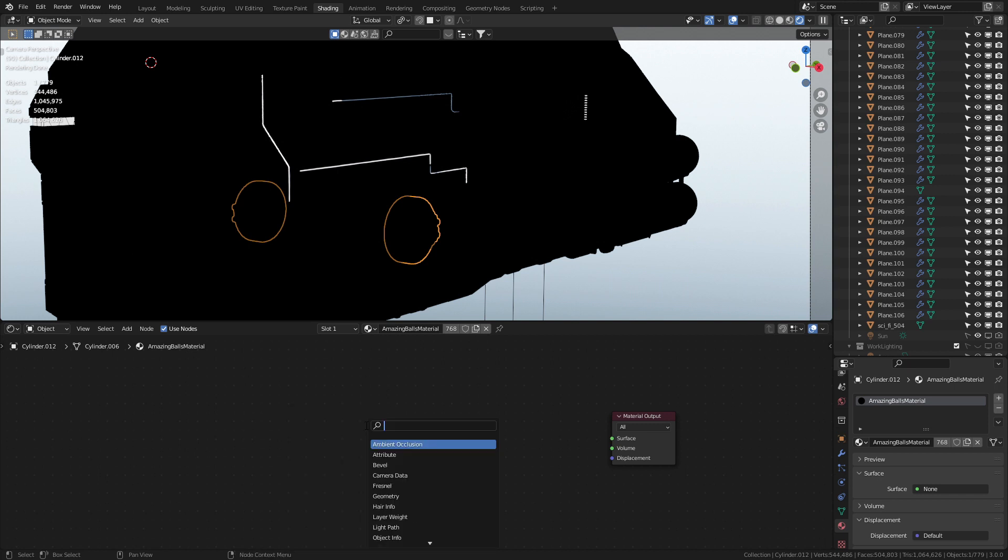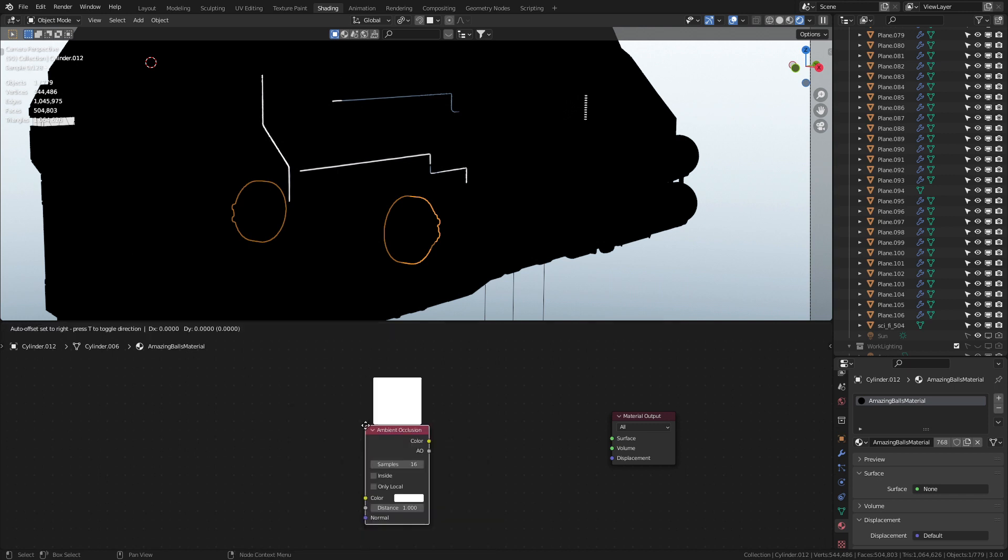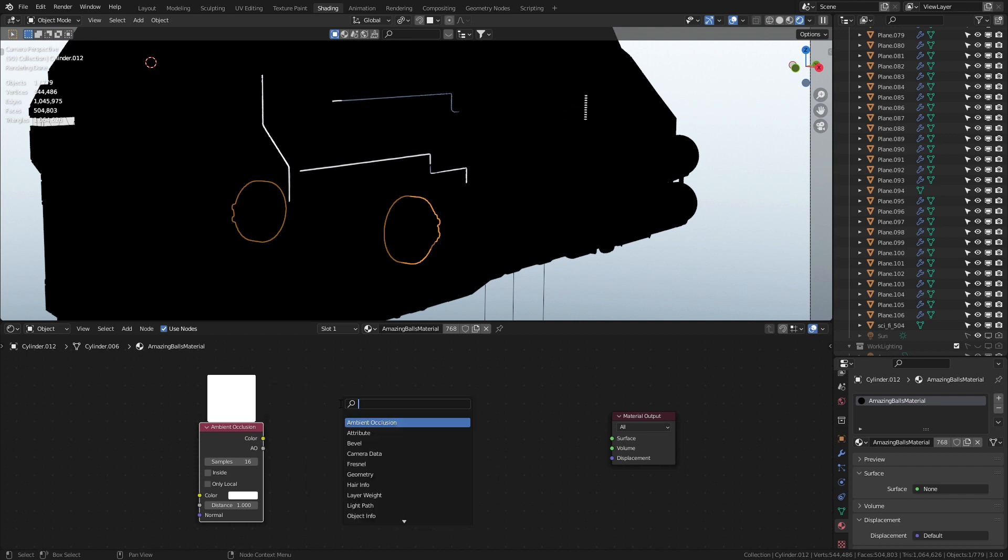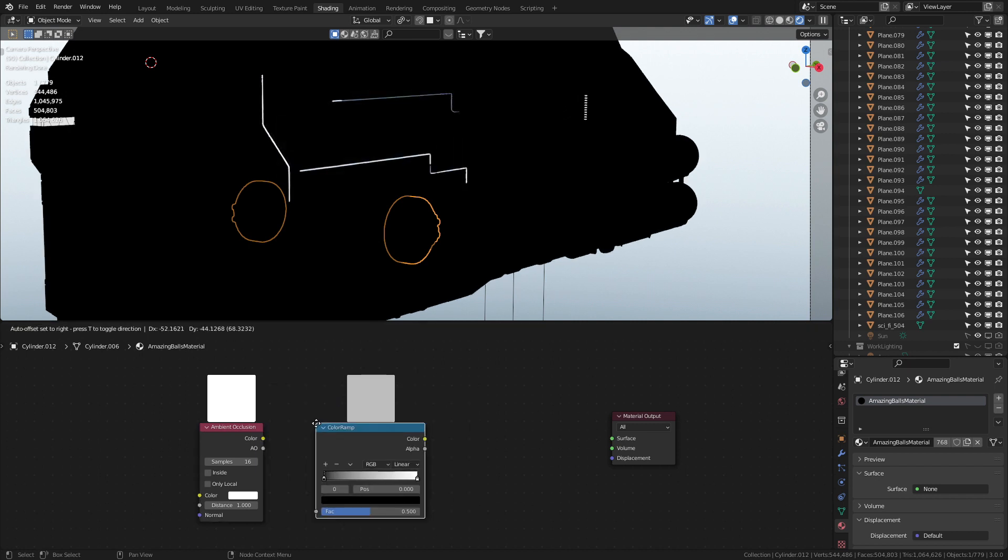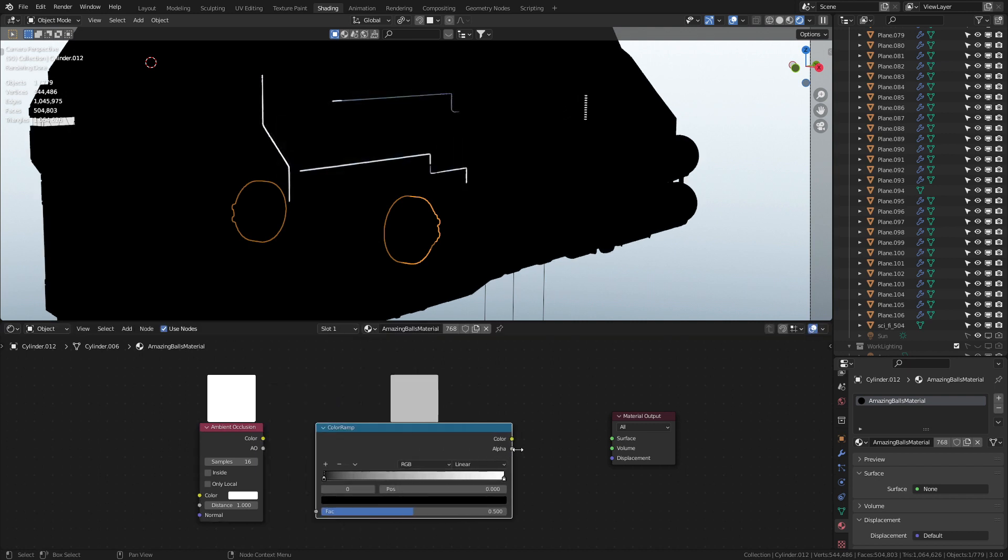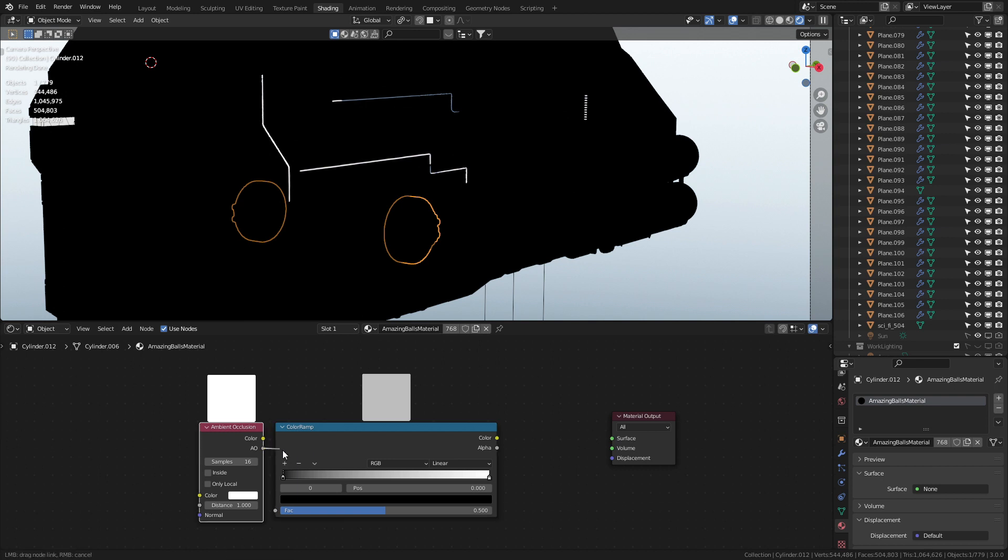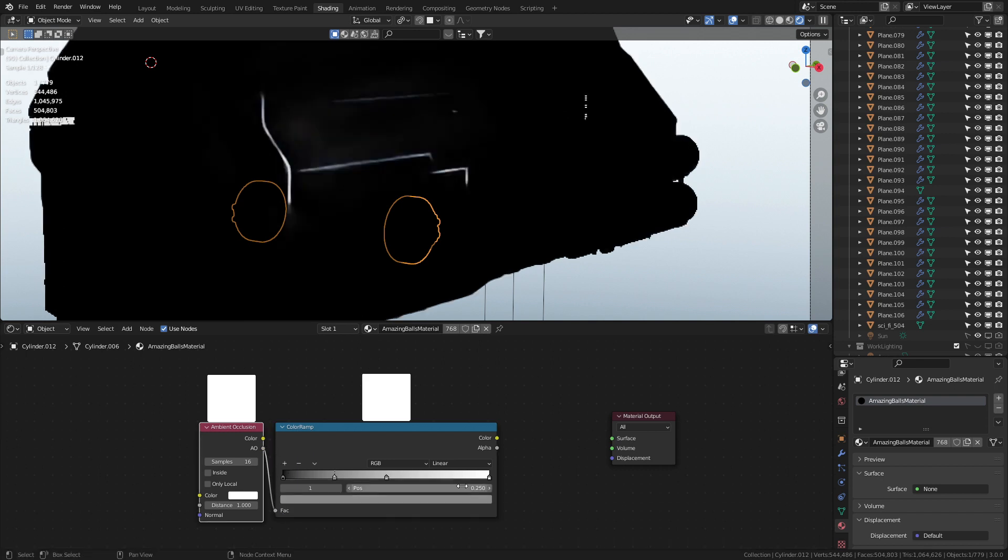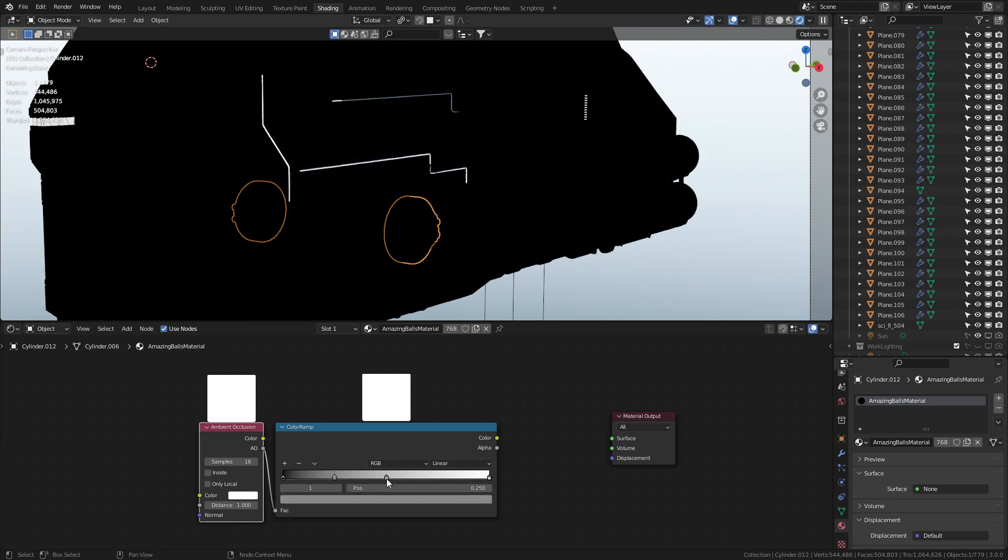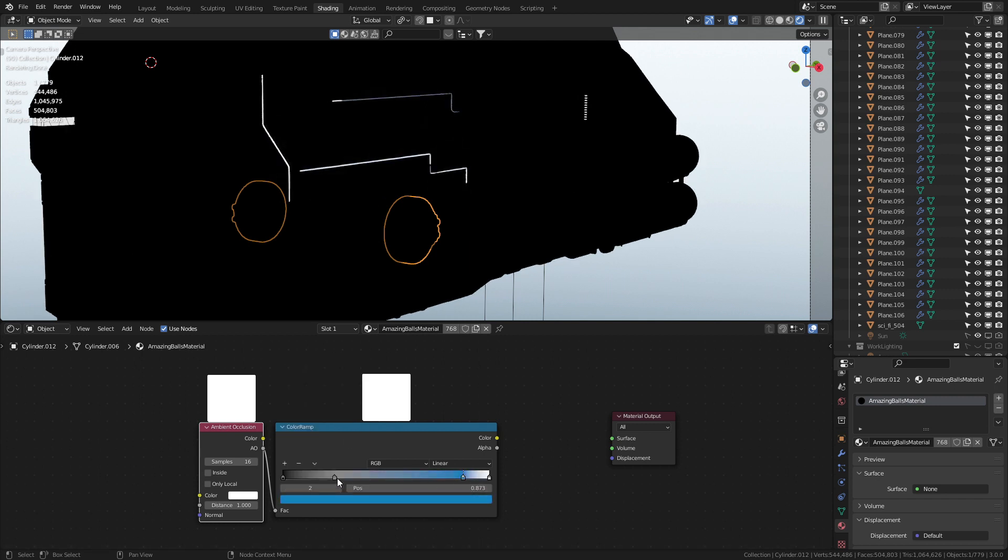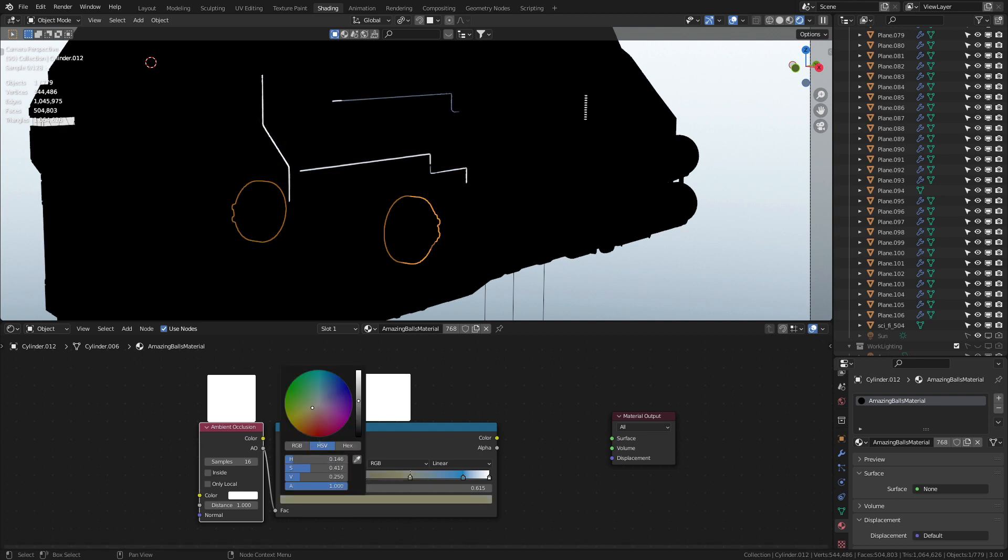Let's go Shift+A, search Ambient Occlusion, and then we'll throw in our Color Ramp. From here we can just extend it to be a little bigger. The AO goes into the factor and we're going to add in two extra colors. Now the first color we'll bring all the way over to here and we're just going to pick a bit of a dark blue there.